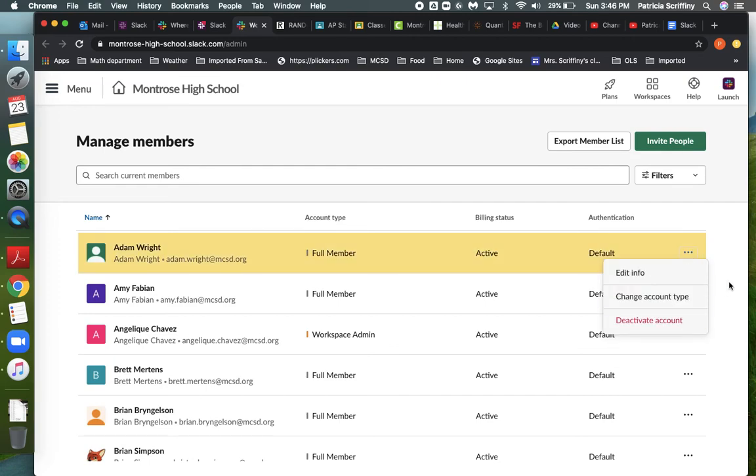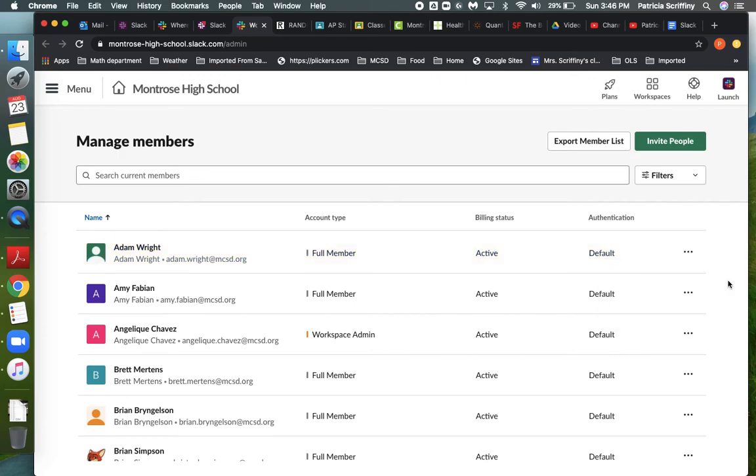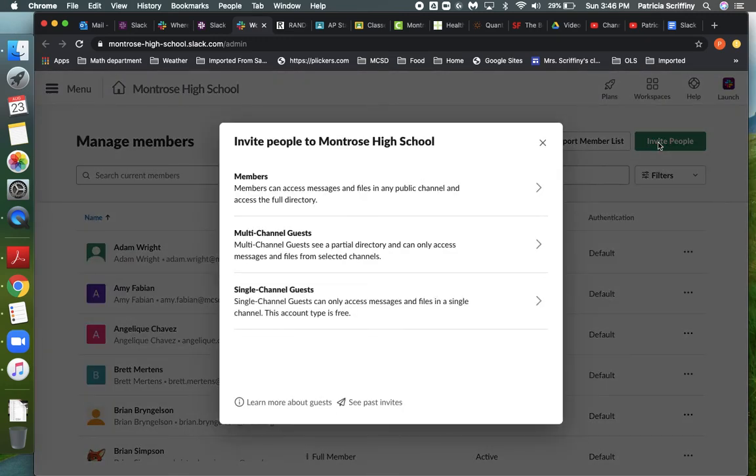If you have a kid you're really worried about, you could also put them in as a multi-channel guest. And so they have a little bit limited, more limited access.